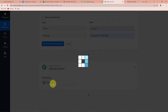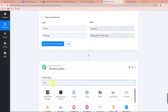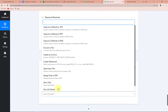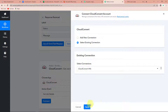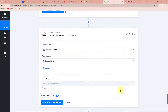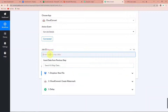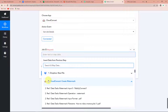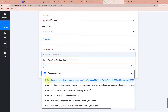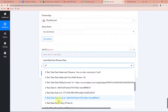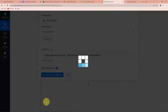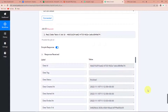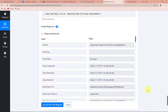Now I have to fetch the job details. I'm again going to choose my action application as Cloud Convert, and this time the action event would be get job details. Let's click on connect. I'm going to go ahead with the existing connection. Here we have to map the job ID — we are going to go to step 2 and look for job ID. Here it is. Let's click on this and click on save and send test request. Here you can see that we have received the API response and the status is shown as finished.